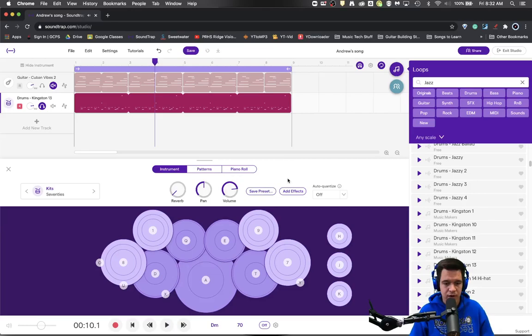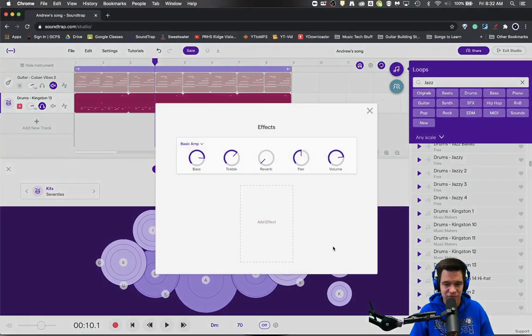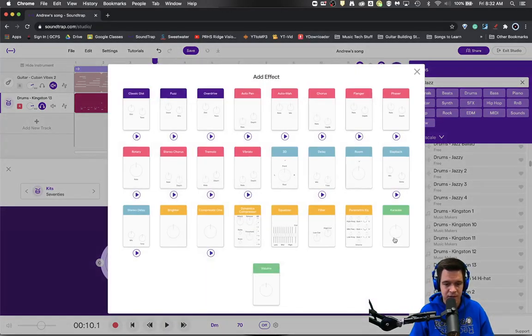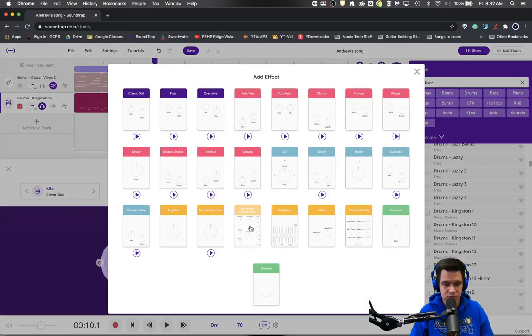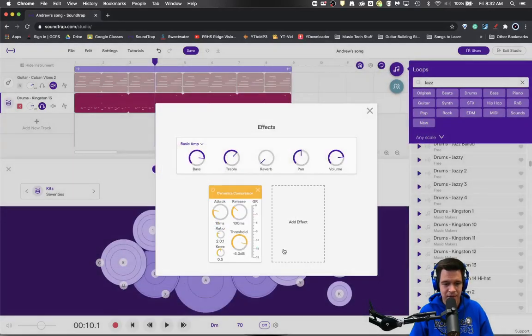So we're now going to go in and hit the Add Effects button, click on the effect we're going to do, and we're going to use the Dynamic Compressor.